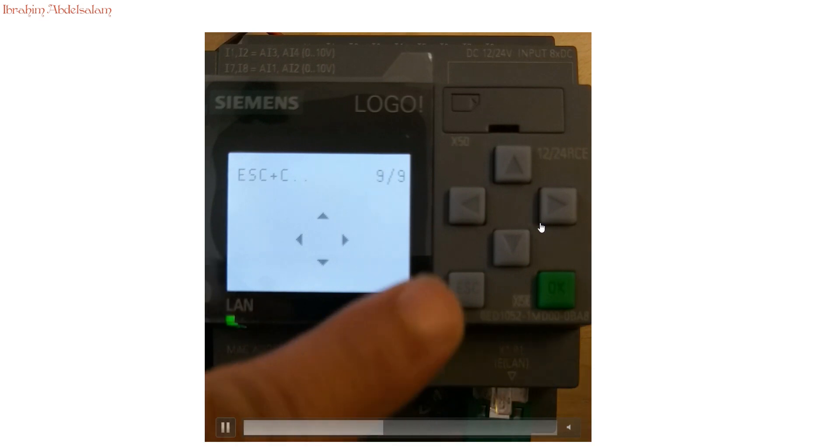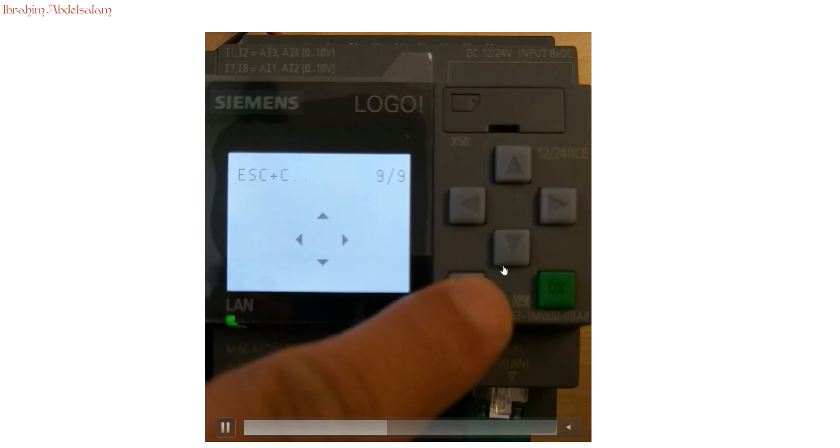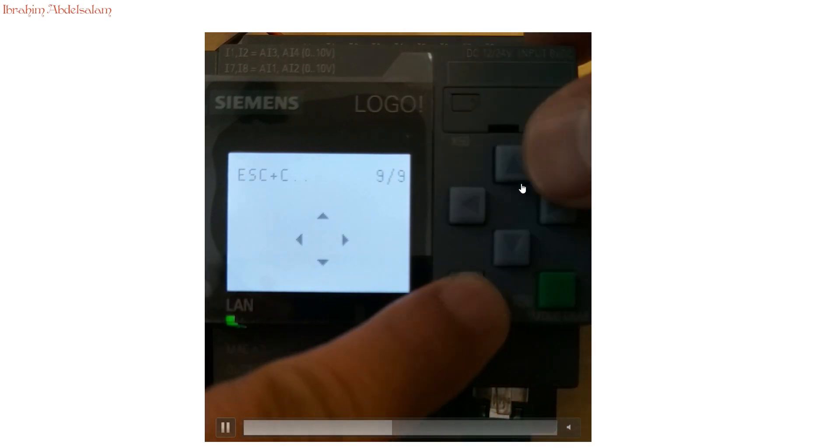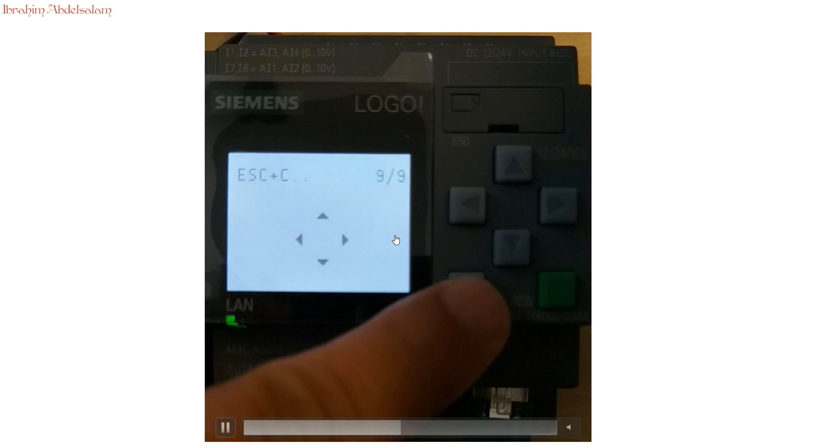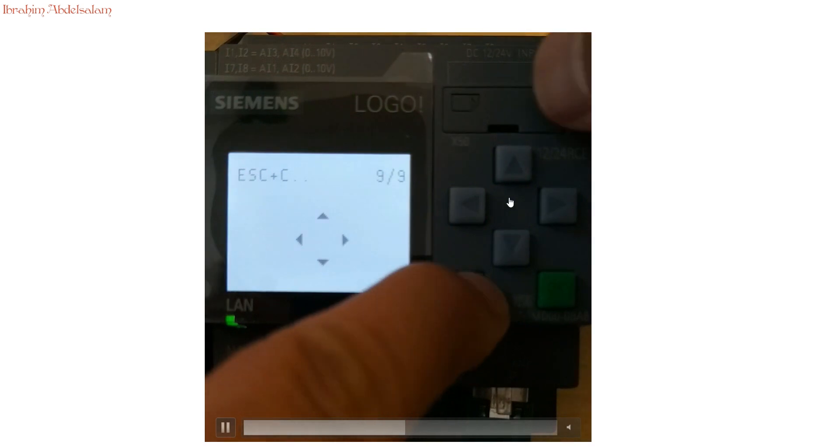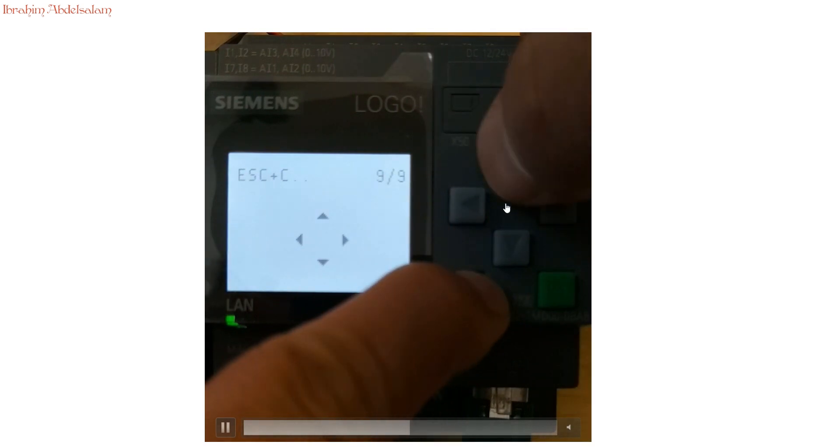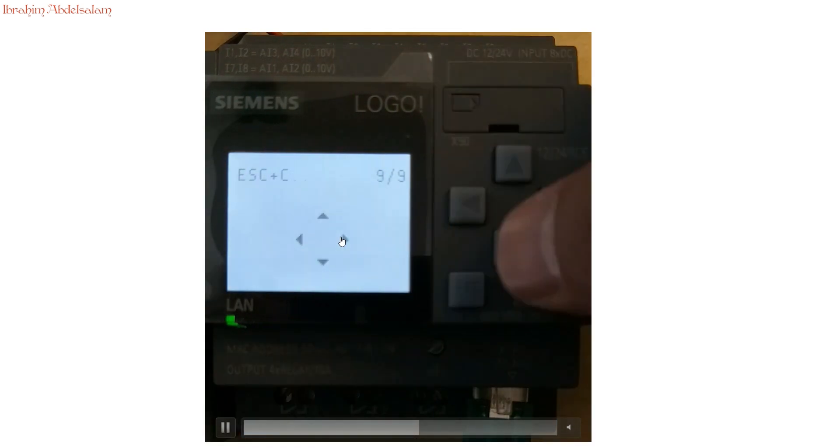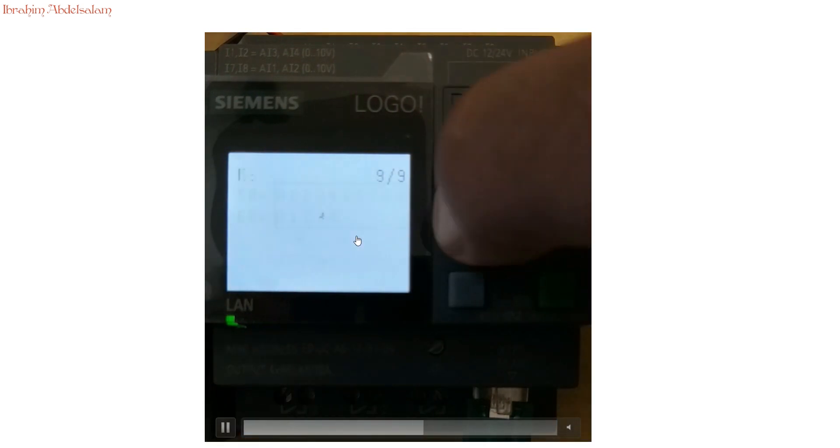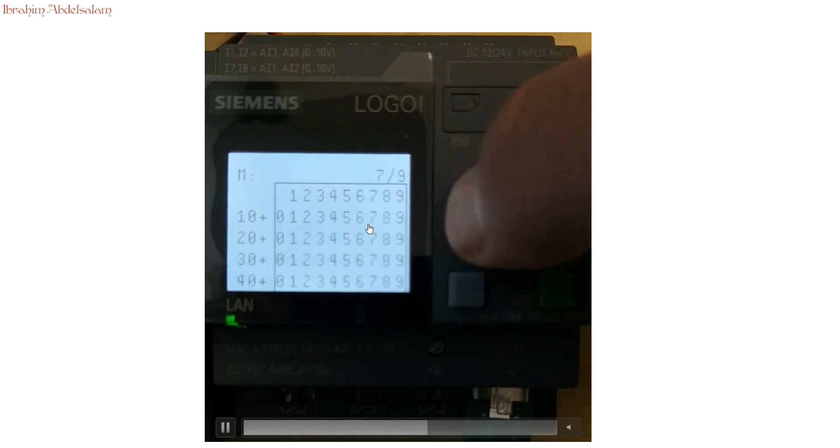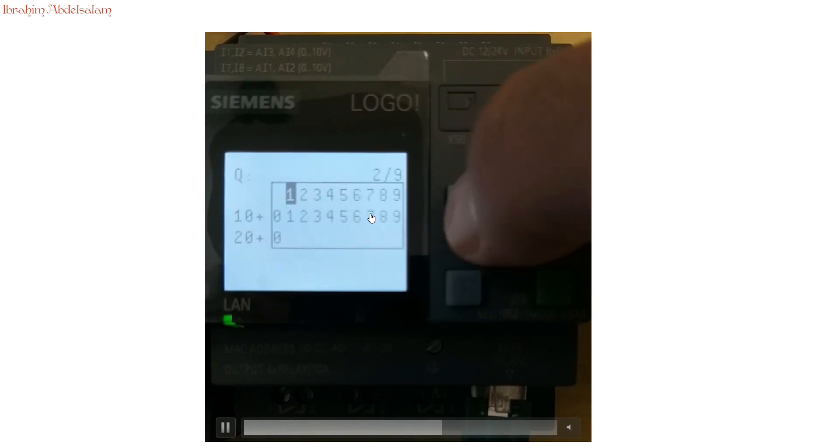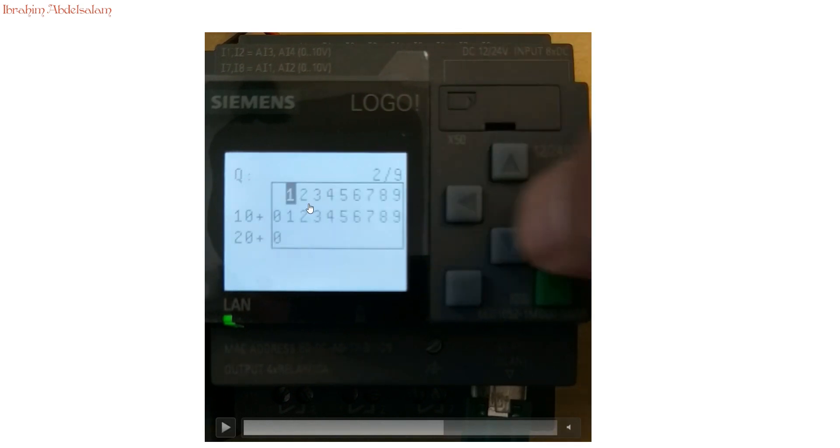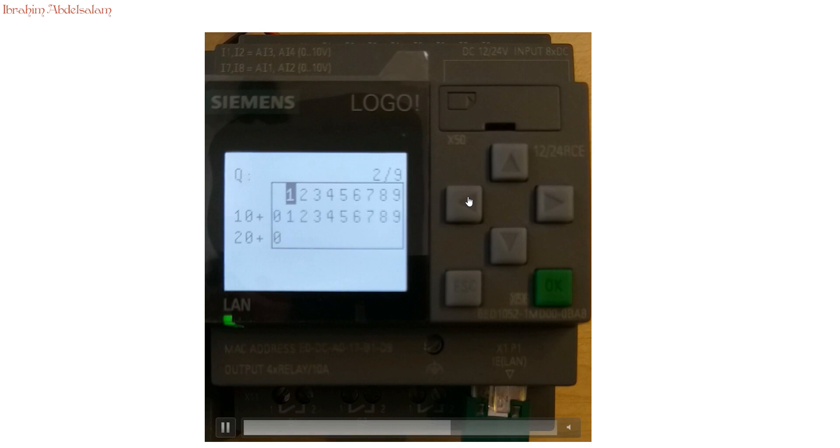Now I press escape and up. Now we go back to see how the output is activated. You can see here it indicates that the output one is high now.